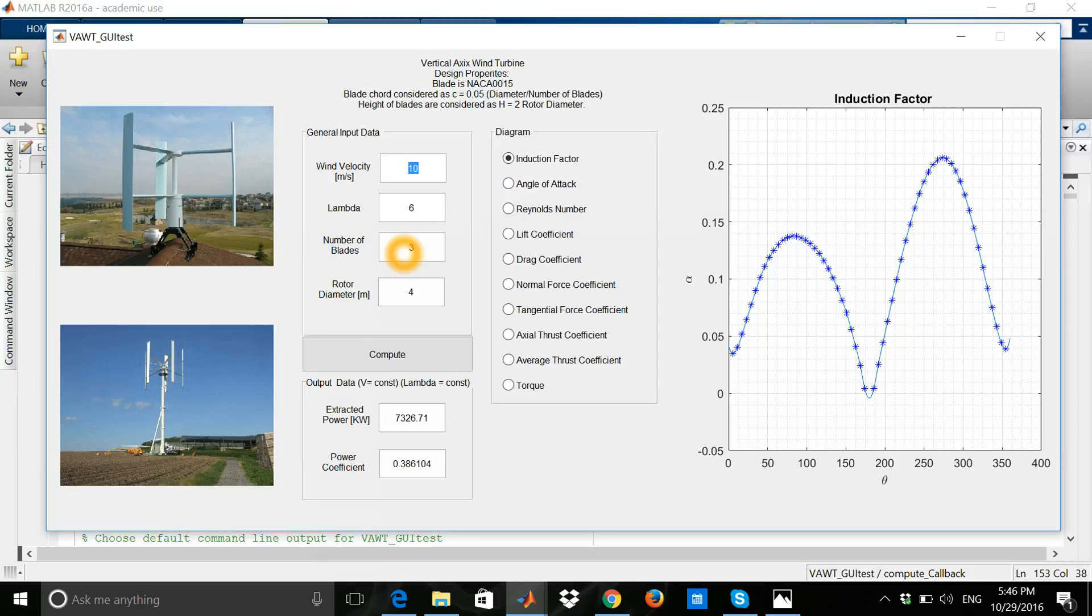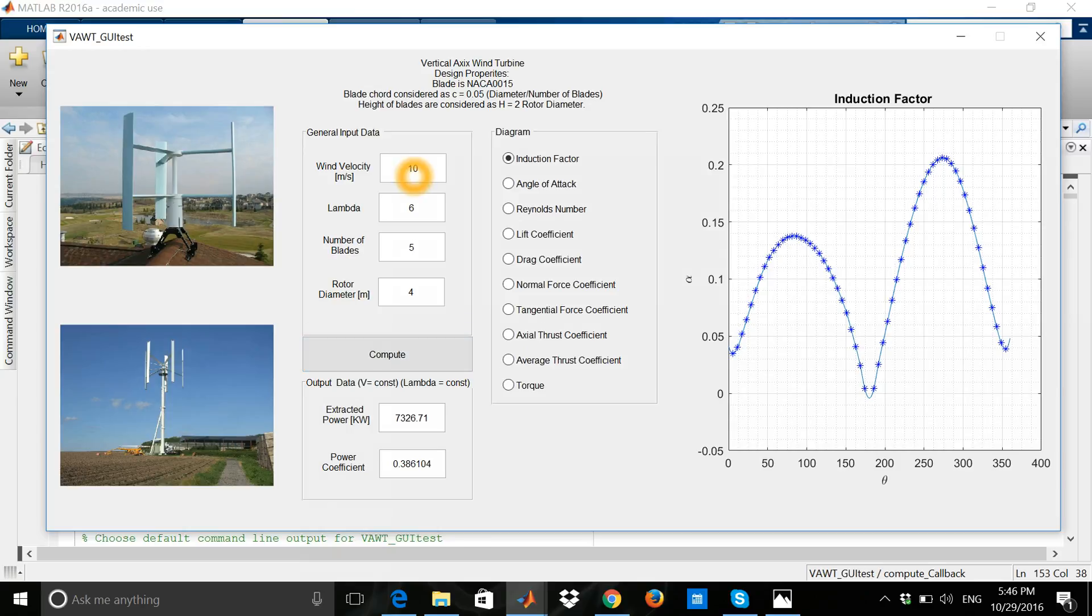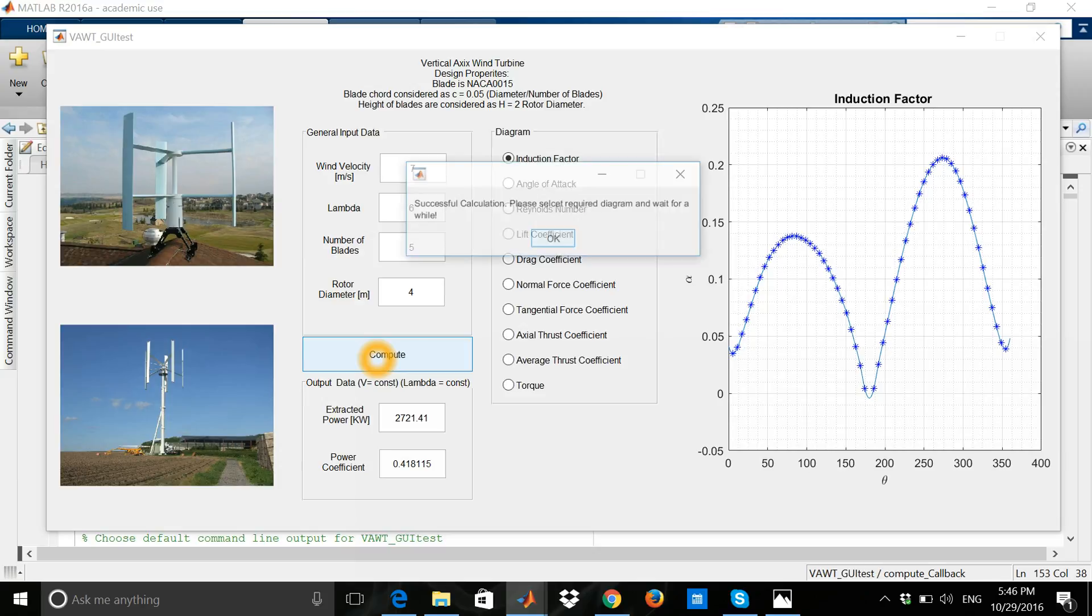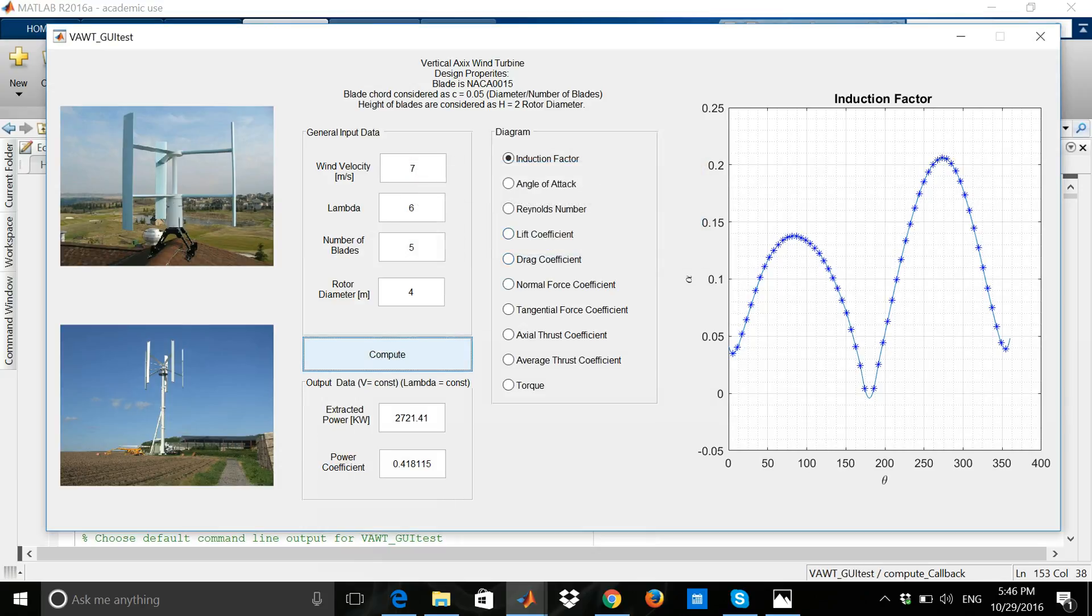Here, if I increase the number of blades to four or five, for example, I can extract even at 7 meters per second of wind velocity. Let's see how it changed. It changed to approximately 2,700 kilowatts of power that can be extracted by this machine.